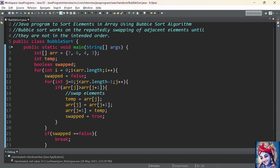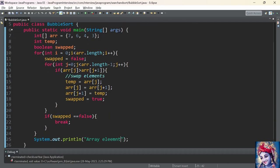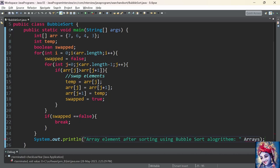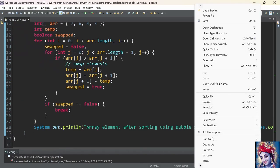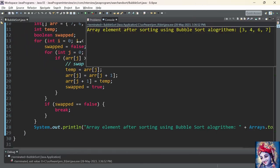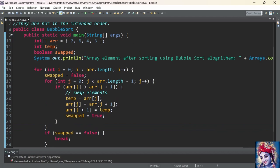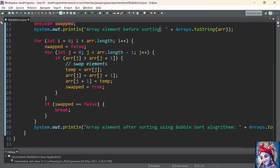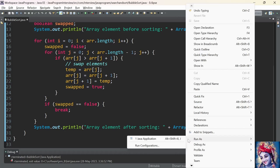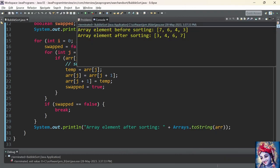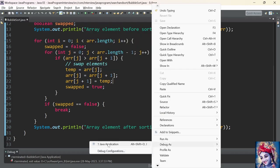Finally we print the elements of the array after sorting in ascending order using bubble sort, using Arrays dot toString method. Let's run the program. The elements of the array after sorting using bubble sort algorithm is 3, 4, 6, 7. Now let us also add a print statement before sorting using System dot out dot println. Let's rerun the program. Elements of the array before sorting is 7, 6, 4, 3. Elements of the array after sorting is 3, 4, 6, 7. The program is working fine as expected.